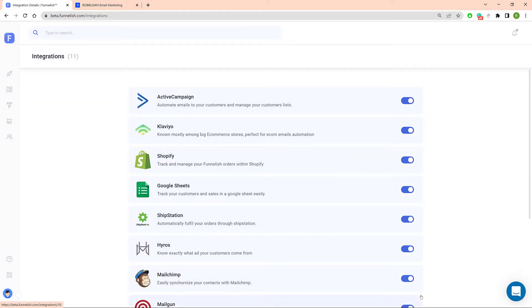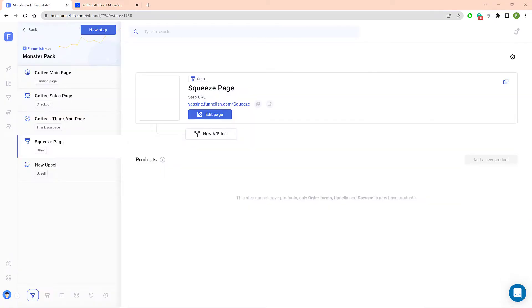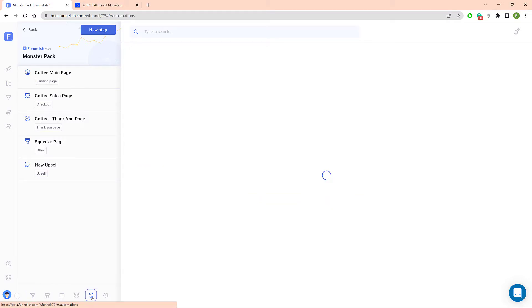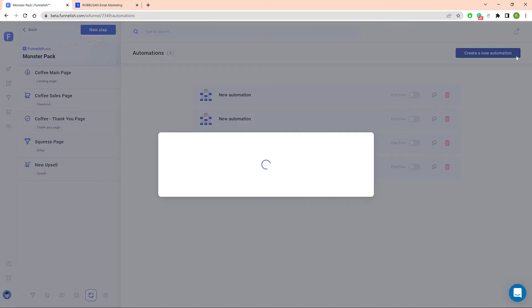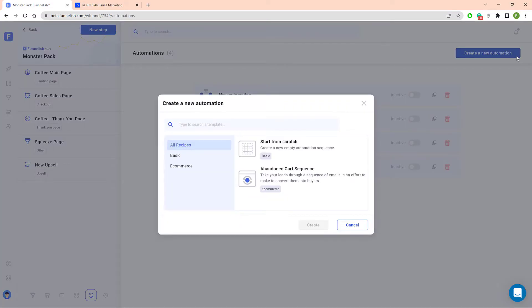Now let's connect ActiveCampaign to a funnel. Open a funnel, click the Funnel Automations icon and then click the Create a New Automation button. On the new window, click Start from scratch and then Create.